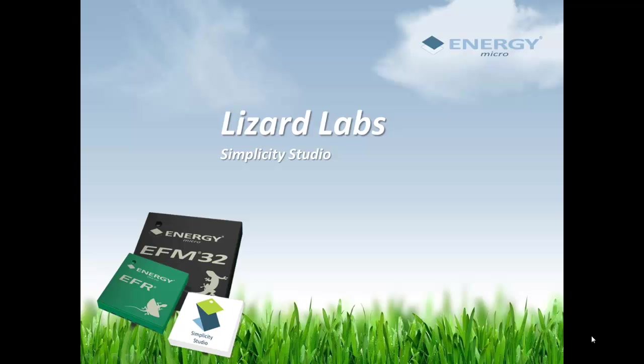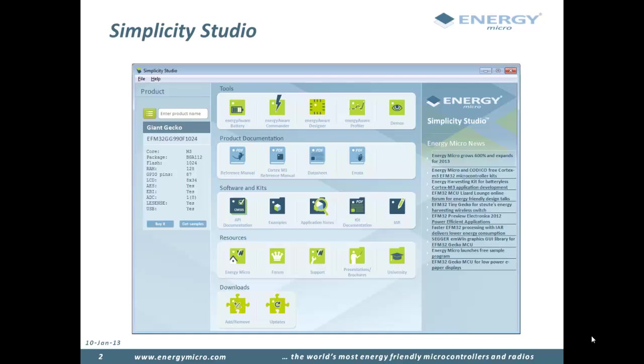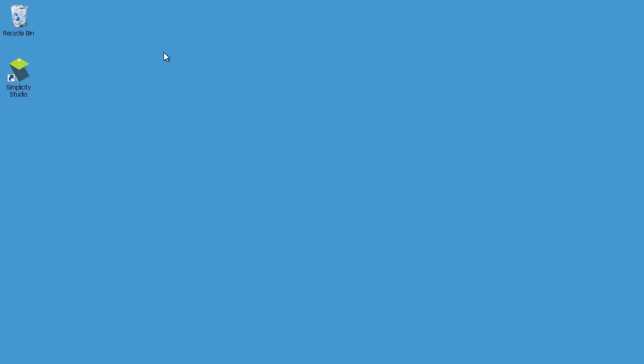Welcome to Lizard Labs and the Simplicity Studio training module. This module will explain what Simplicity Studio is and how to use it. This is Simplicity Studio, a hub for everything EFM32 related. Here, reference manuals, data sheets, and API documentation are only a few clicks away. Start Simplicity Studio by clicking the icon on the desktop.